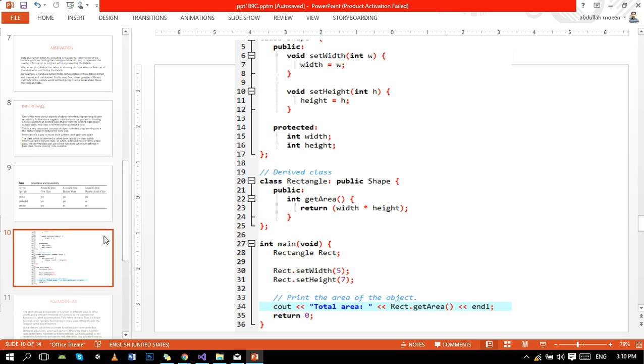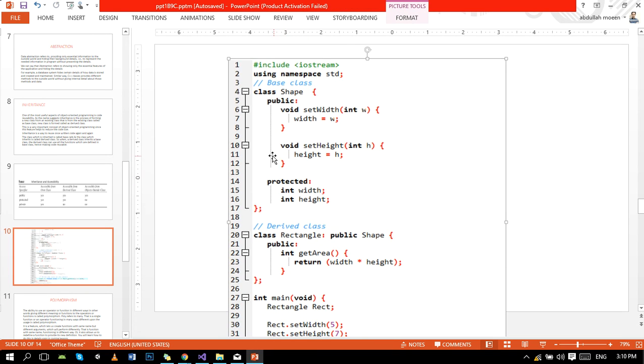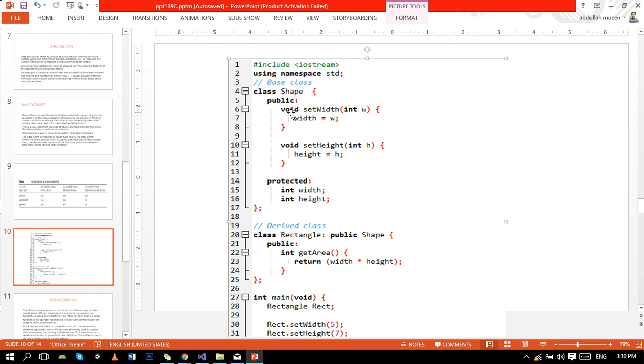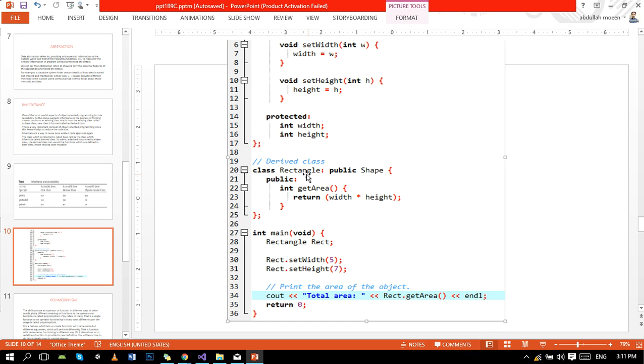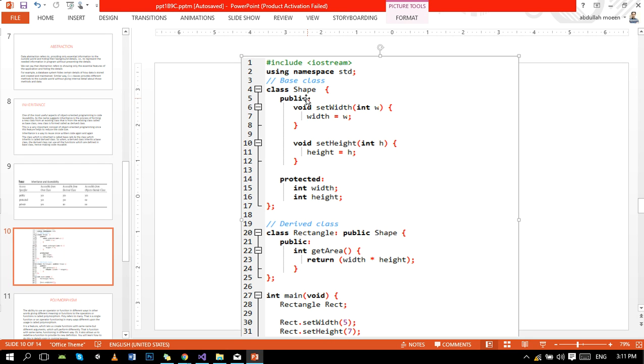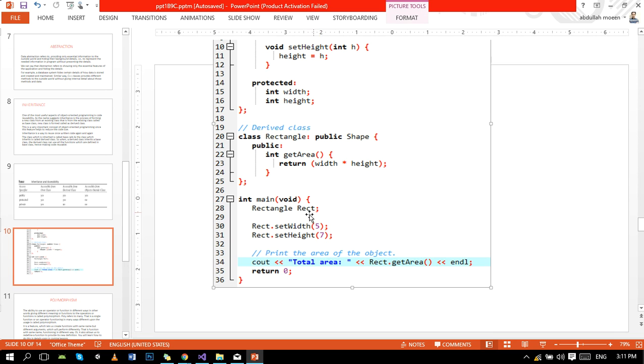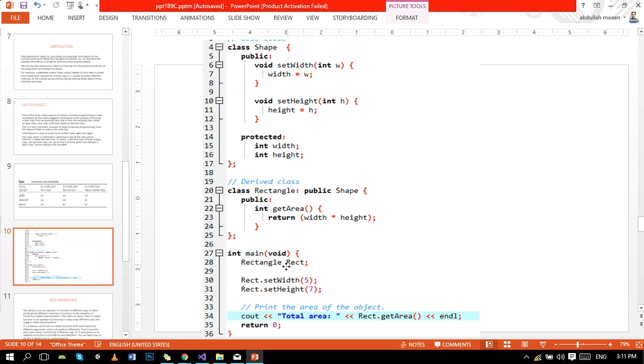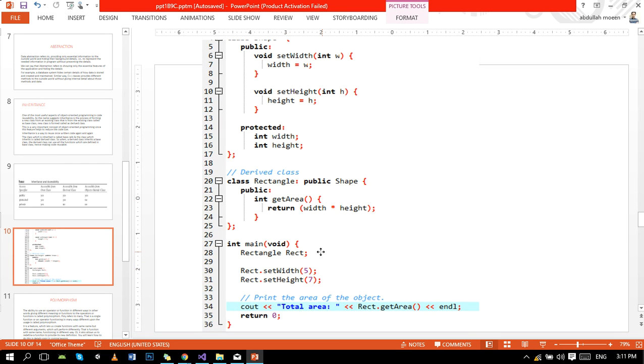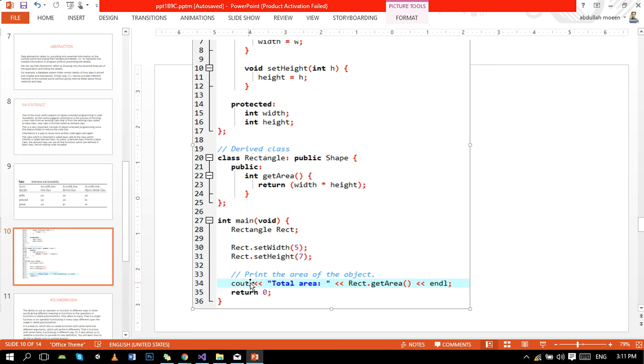Here is a small example for inheritance. Here is the structure for a class. In the setWidth function we are setting the data, and in setHeight function we are setting height. Here are the variable data members in the protected section. Here is the derived class syntax: class Rectangle colon public Shape. Shape is the name of the parent class or base class and we call this thing derived class. Again, we are making an object for the derived class and calling the function of the base class or parent class. Like setWidth is present in parent class and setHeight is also present in parent class, but we are calling it from the object of derived class or child class. And again calling the function of derived class.